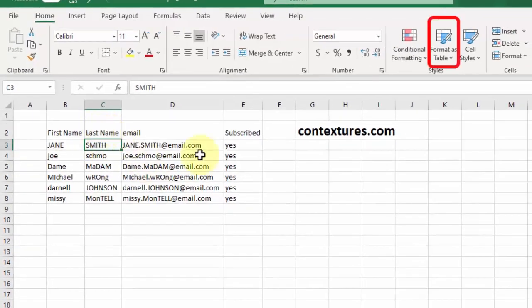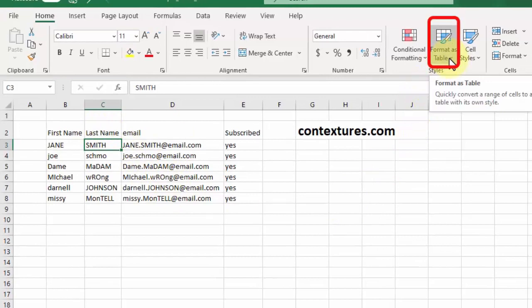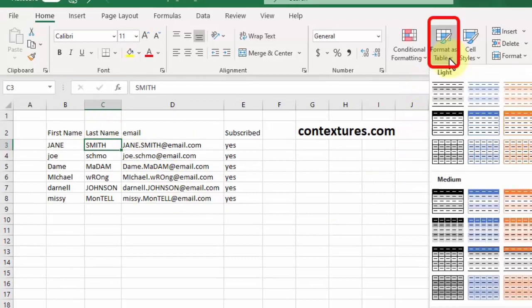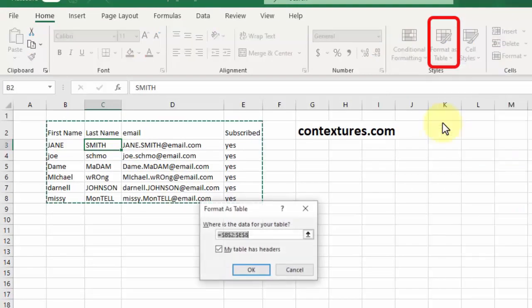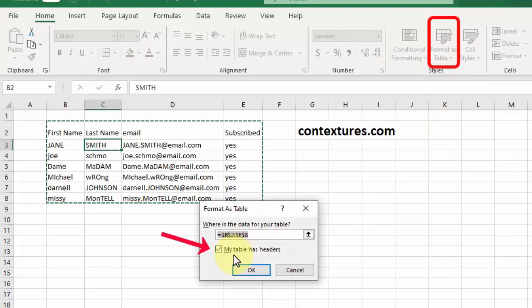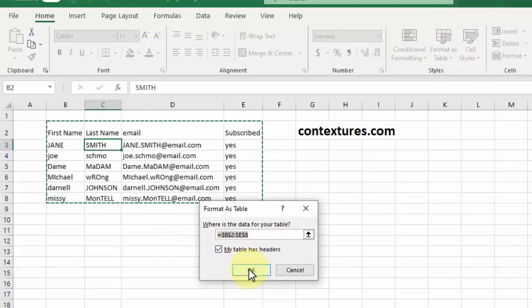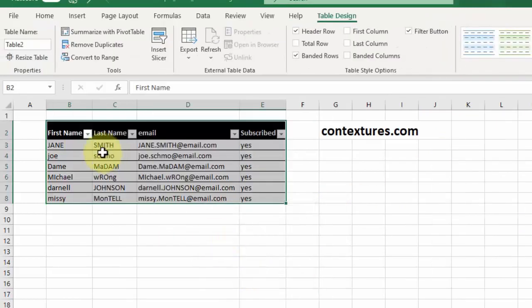Then I'm going to go up to the home ribbon and select format as a table. I'm selecting this black and white design and because I have headers I'll make sure that's checked off. I click OK and here you go. It's formatted as a table.